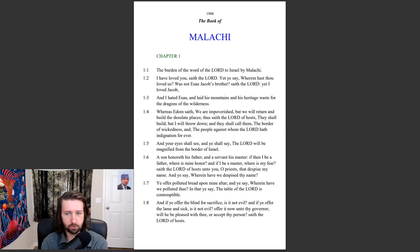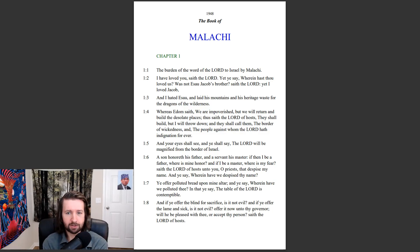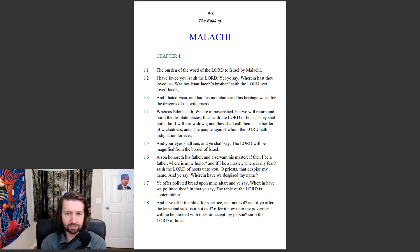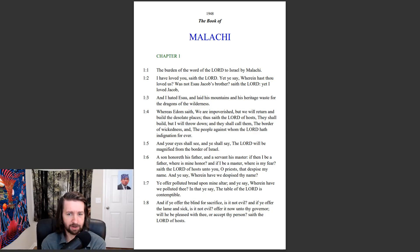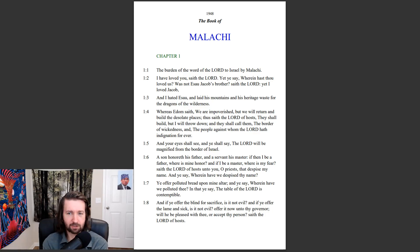and laid his mountains and his heritage waste for the dragons of the wilderness. Whereas Edom saith, We are impoverished, but we will return and build the desolate places. Thus saith the Lord of hosts, They shall build, but I will throw down, and they shall call them the border of wickedness, and the people against whom the Lord hath indignation forever. And your eyes shall see, and ye shall say, The Lord will be magnified from the border of Israel.